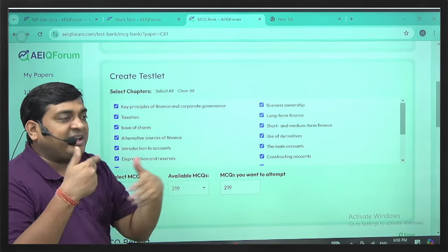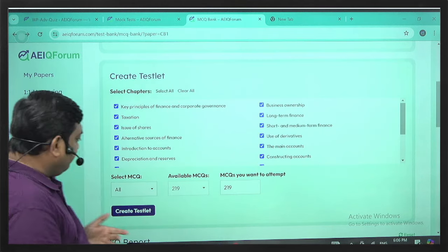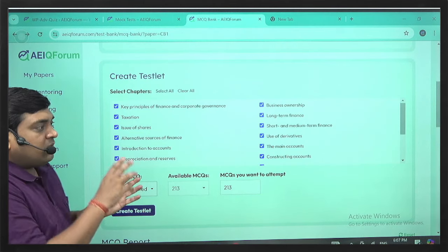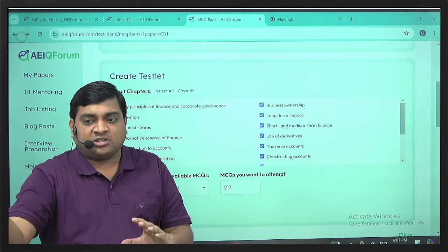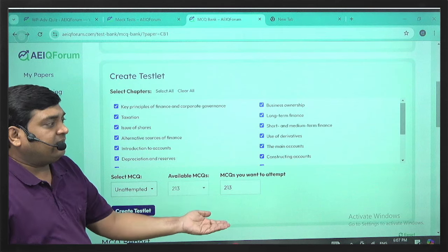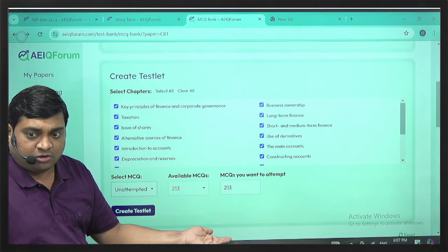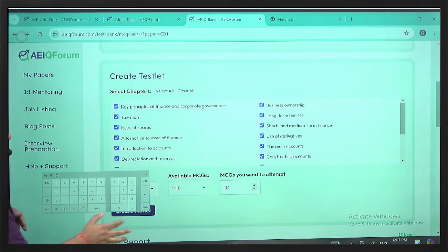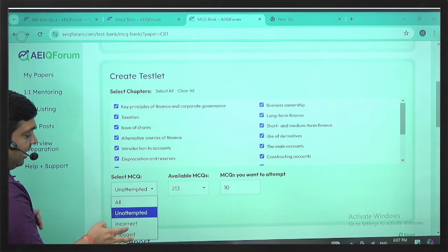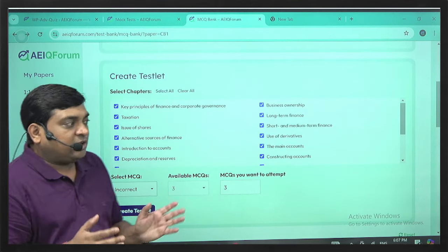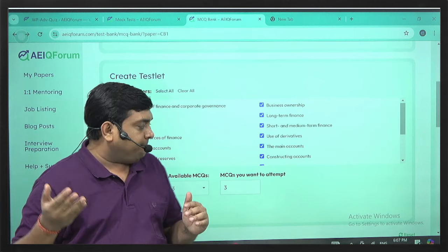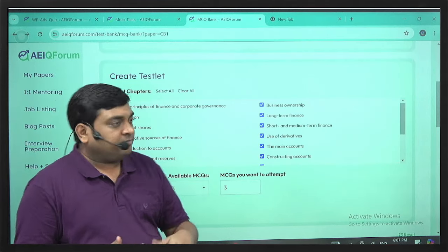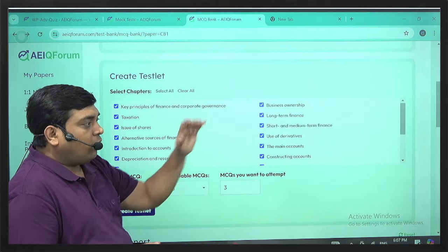If I go back, the next day I can change the category to 'unattempted.' Since I already attempted 6 questions, it now shows the remaining 213. I can take another 10 from those, or choose to solve only the questions I previously got incorrect. This way I can create testlets every day, either across all chapters or chapter-wise.